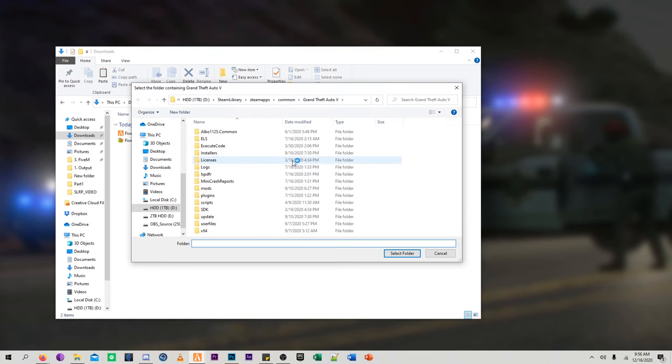So once it's installed, it'll ask you to find your Grand Theft Auto 5 game install folder. And for me, it automatically went to the Grand Theft Auto 5 install folder. However, I'm going to go ahead and show you guys how to actually find that.